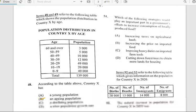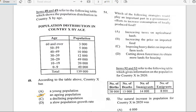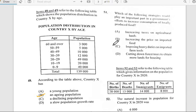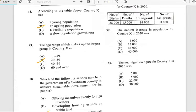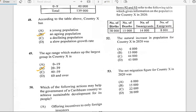Number fifty-one says 'Which of the following strategies would play an important part in a government's efforts to increase consumption of locally produced food?' The answer is B — increasing the price of imported food.